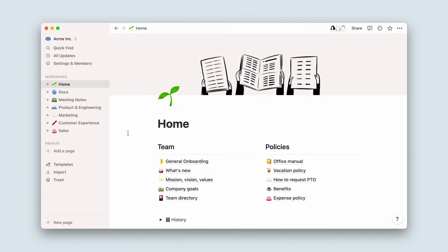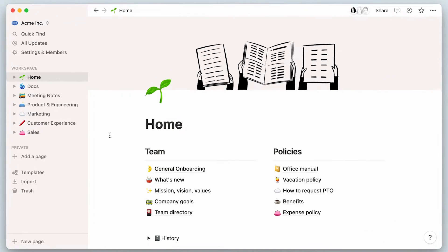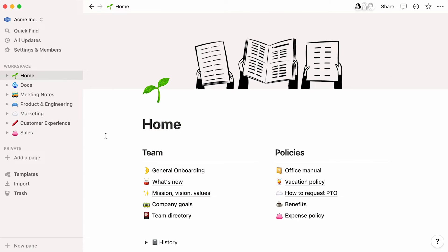Here's a workspace of a fictional company called Acme Inc. In the words of Marie Kondo, clutter is caused by a failure to return things to where they belong. Similarly, every document you create must belong somewhere.